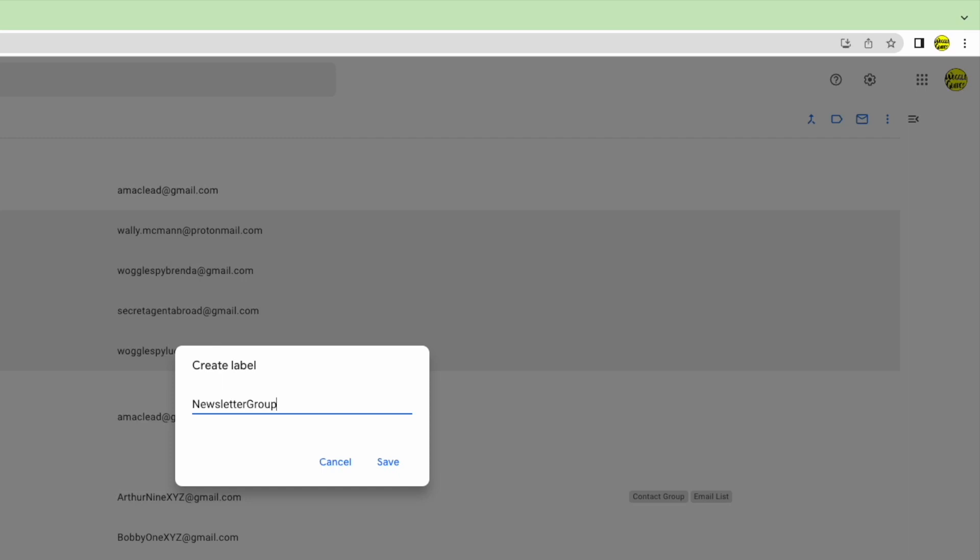You'll notice I've not used any spaces in the group email name. I have found in the past that these can cause problems when using group emails so it's best to avoid them. To confirm that email group name and create a new label I'll click on the blue save link.